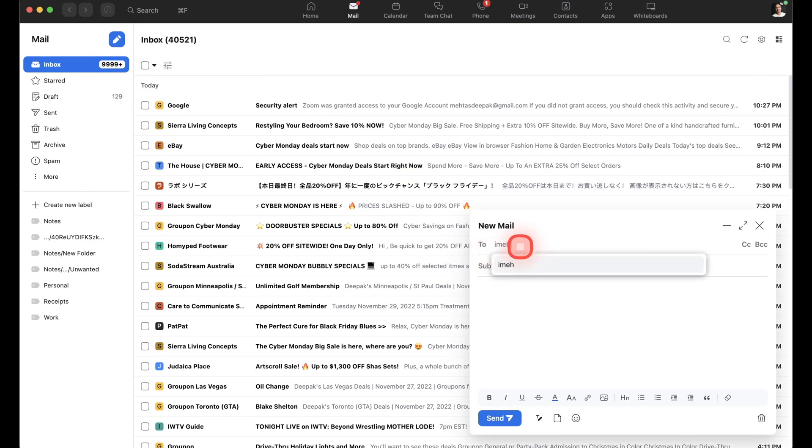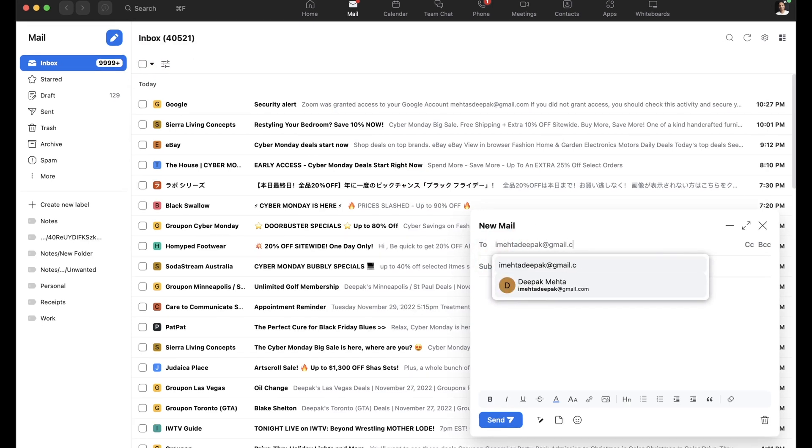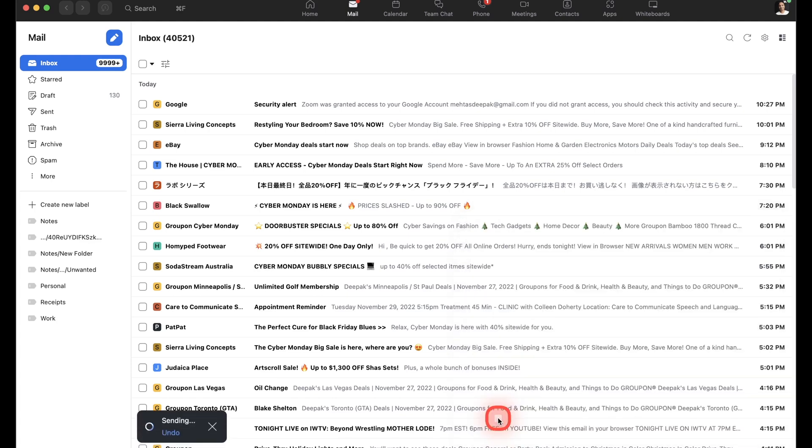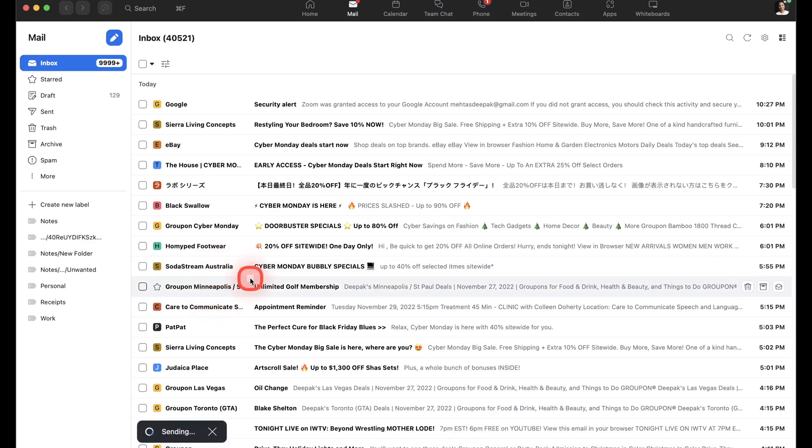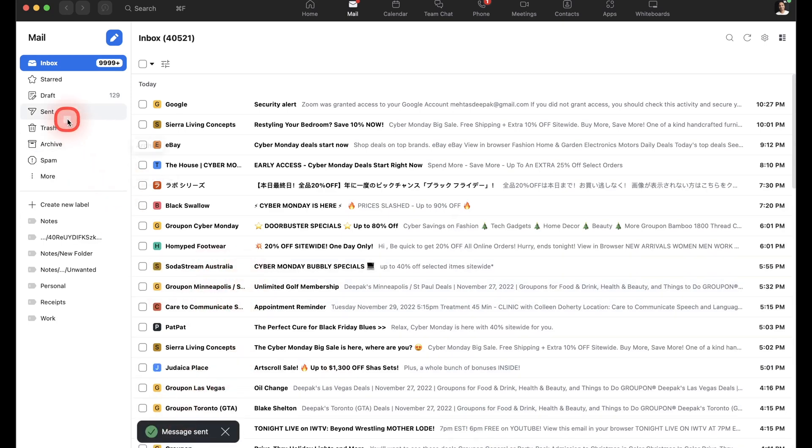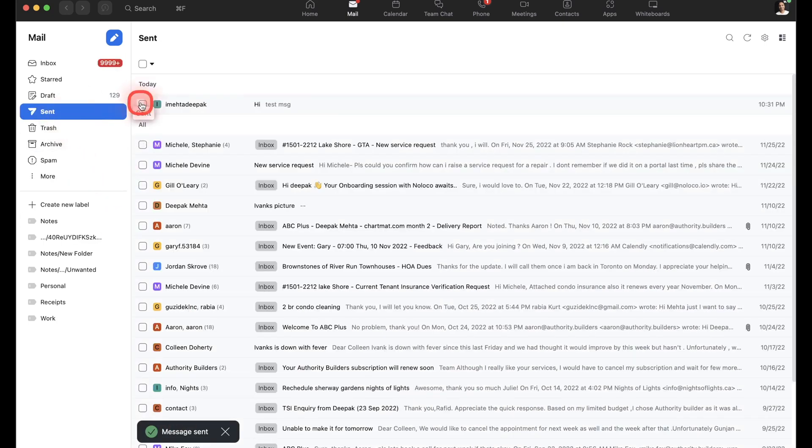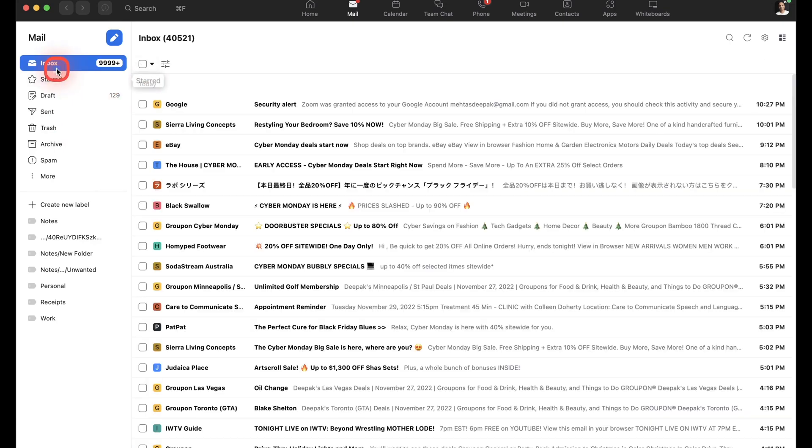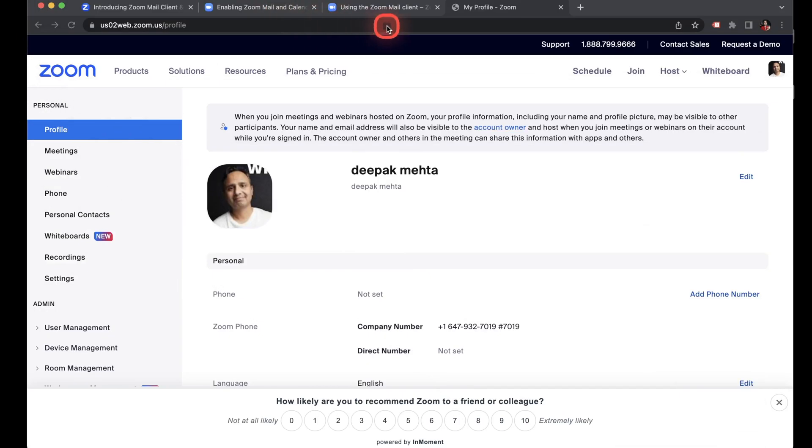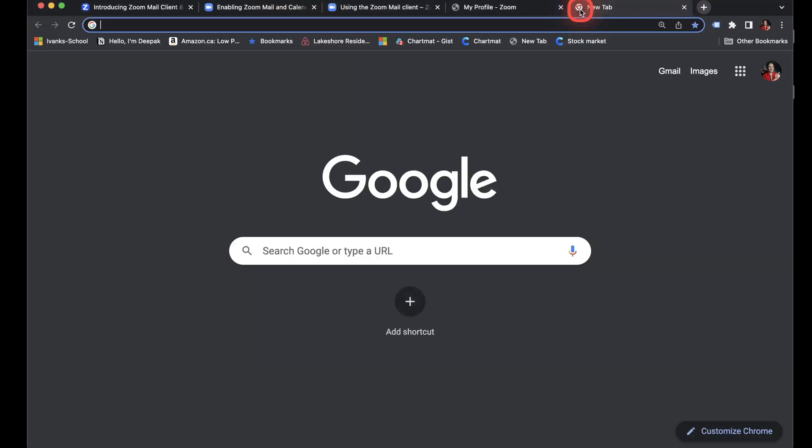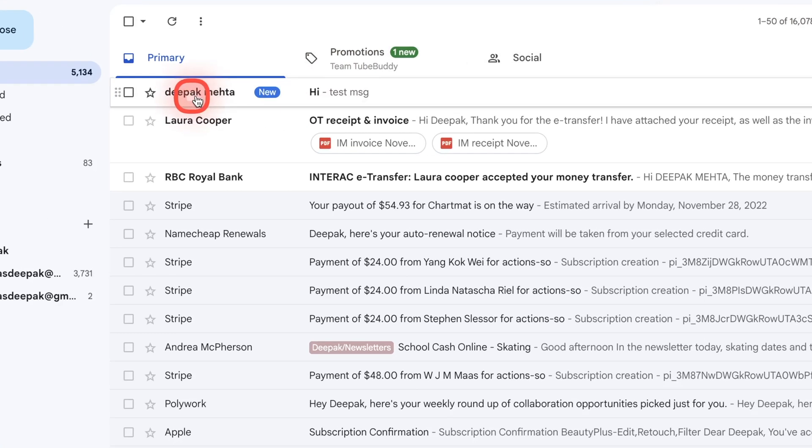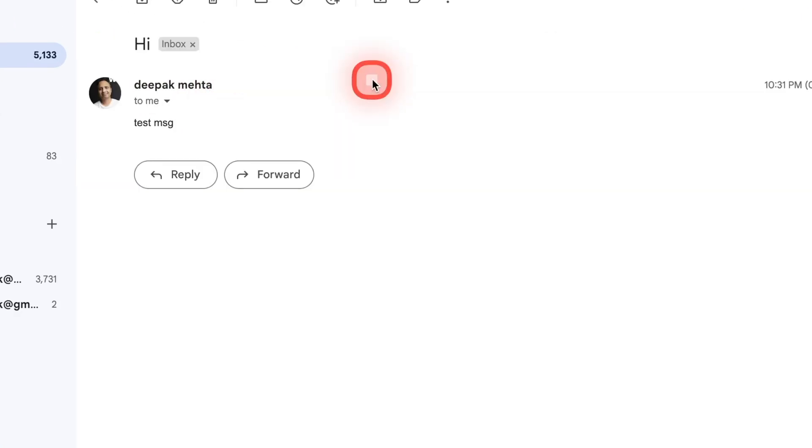So for example, I'll just send an email to my other account and I'll write hi and then test message and then click send. So although it's a little bit slow, I've noticed it's not as quick as so the message was sent. And then if I go back to my Gmail account again, I see the message has arrived.